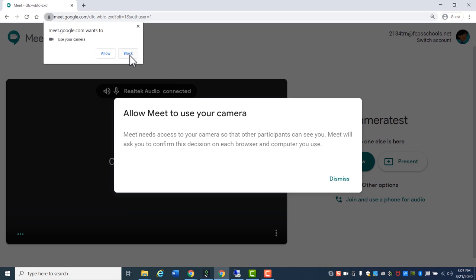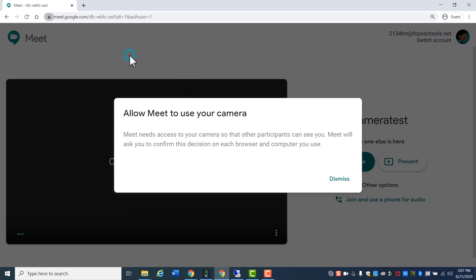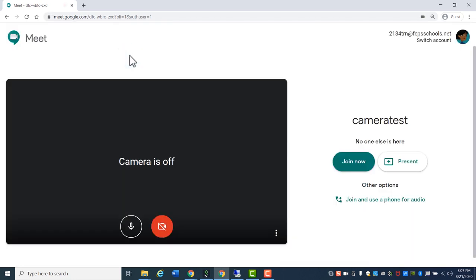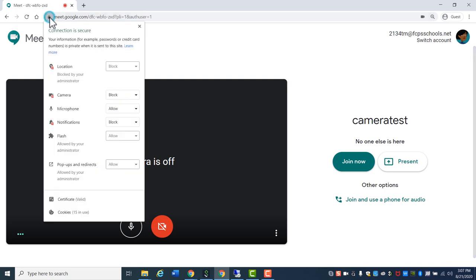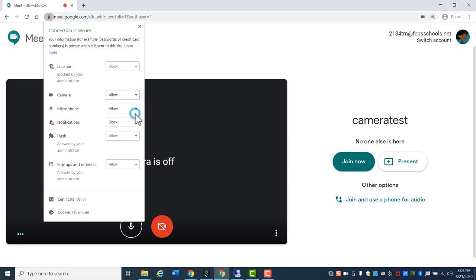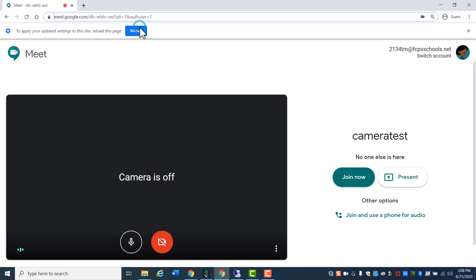If you have clicked Block, either in the past or accidentally, you will need to then click the Lock icon in the URL bar and change the dropdown next to Camera to Allow. You may need to refresh the website for it to now have access to your camera.